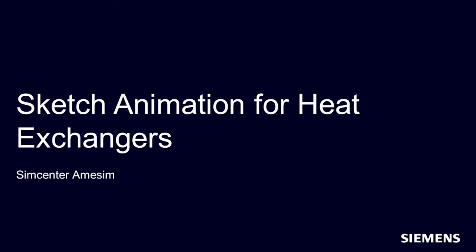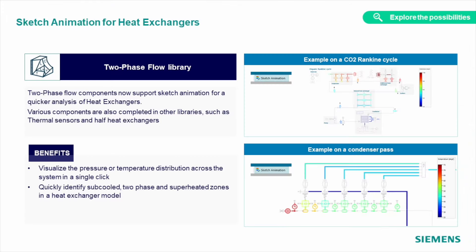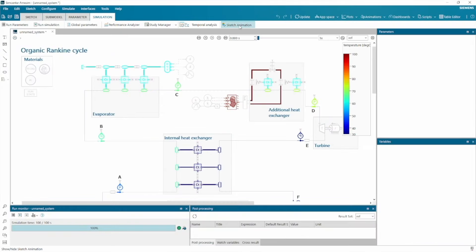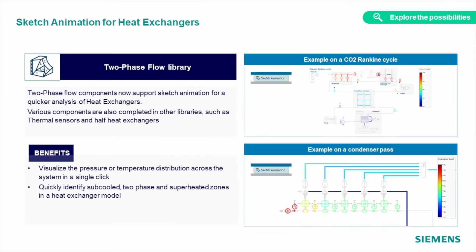Just like the tanks, our heat exchangers get this update too. You can visualize simulation results of your two-phase flow model directly on the sketch, to get quicker access to the results, to identify subcooled and superheated zones, and to track pressure across your sketch without the need of plotting results.